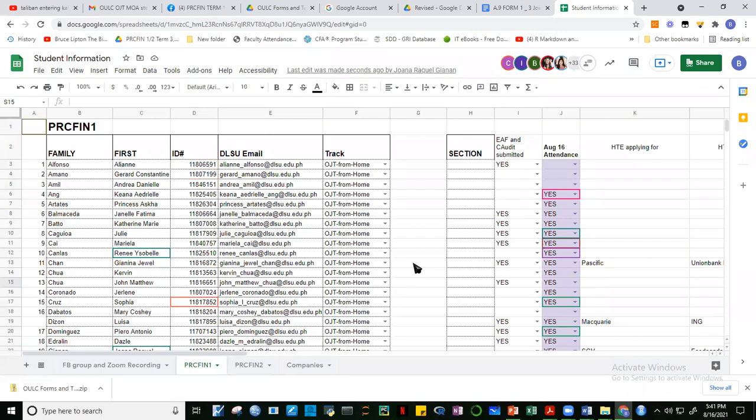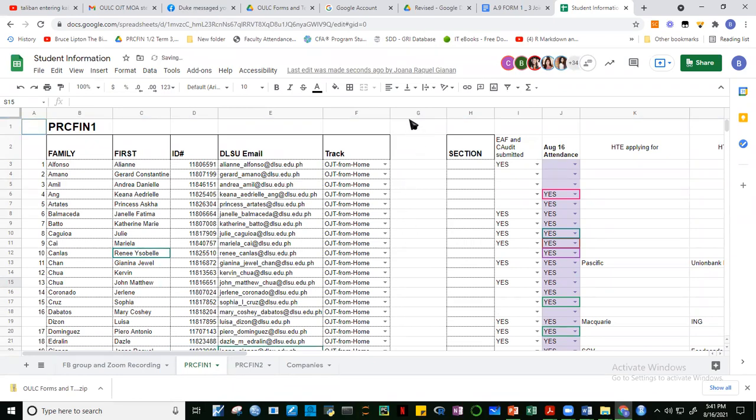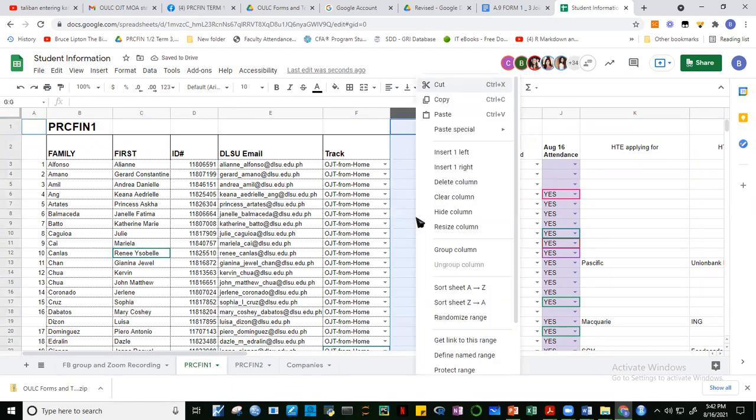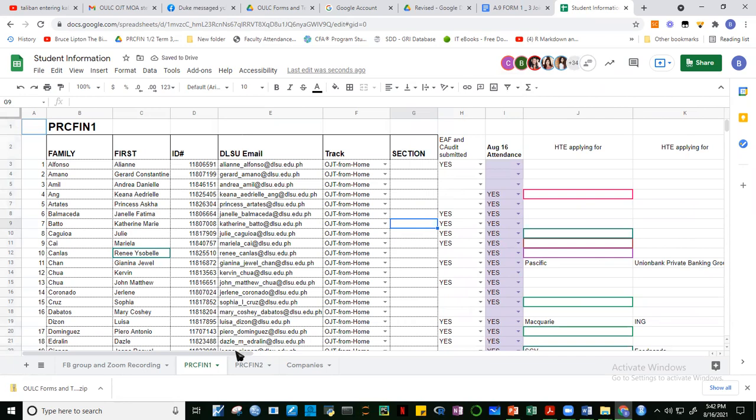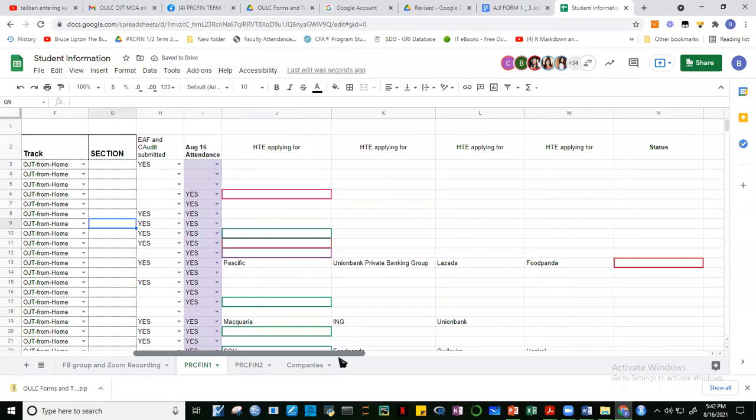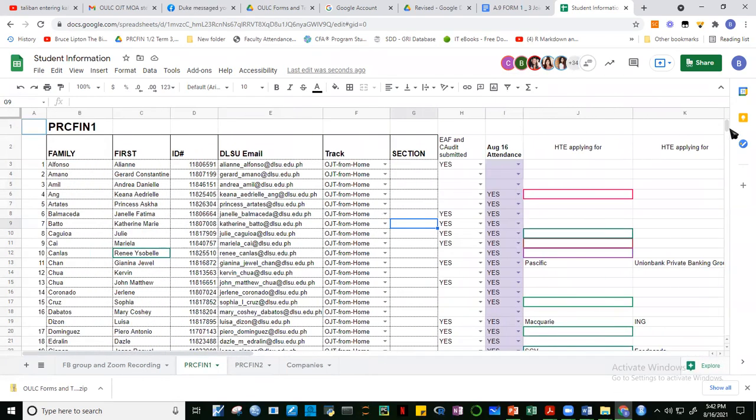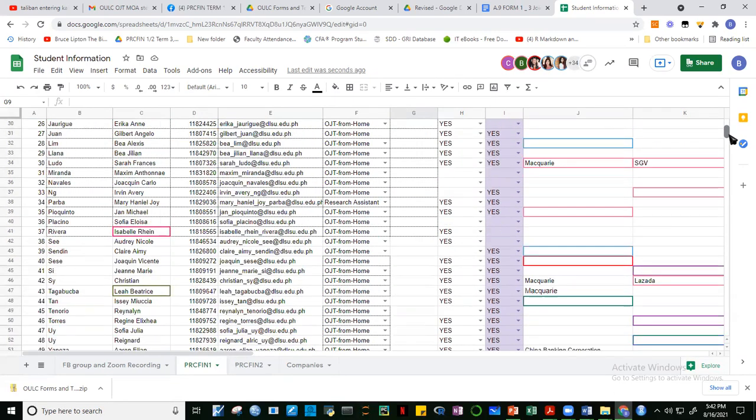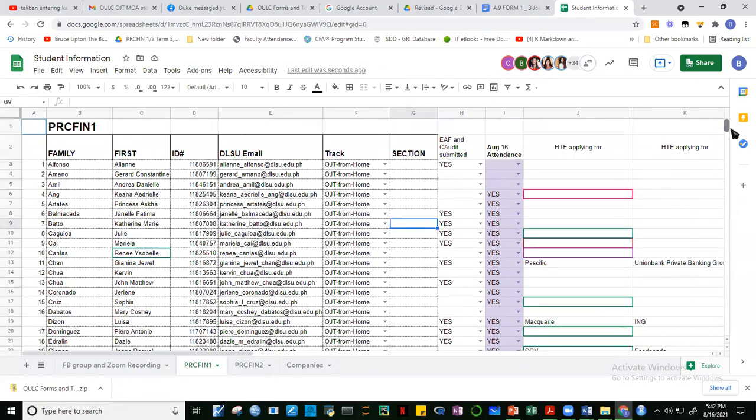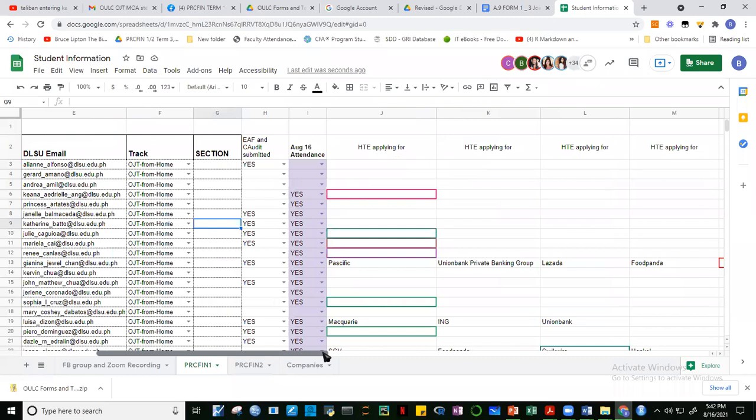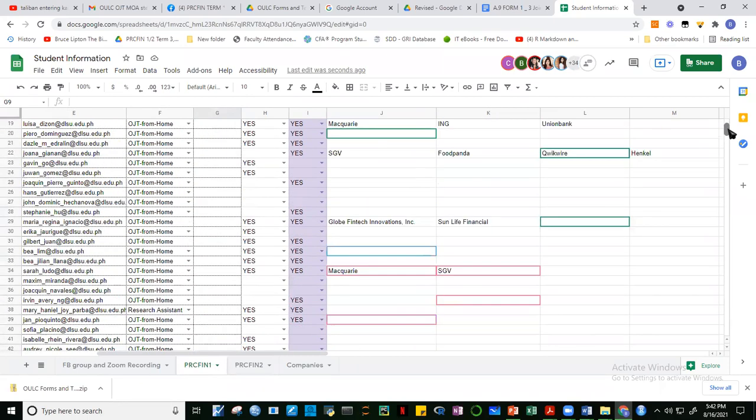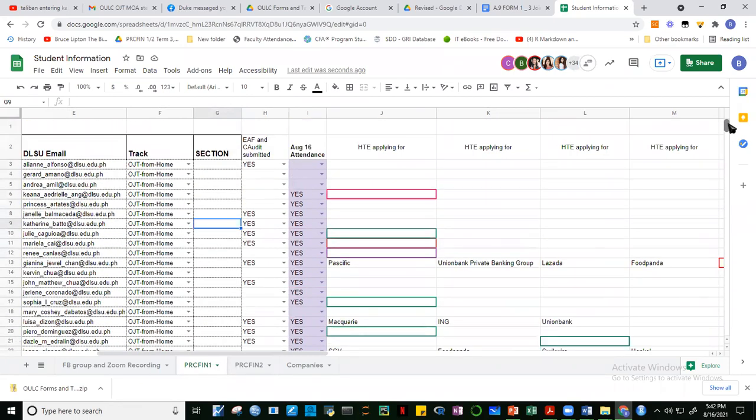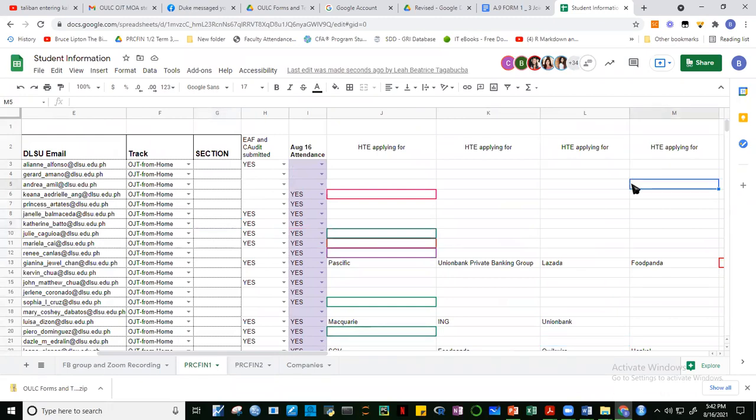Also the others - let's say your decision is OJT from home, then later on you have difficulty finding a company, then you can revert to research from home or research assistant. That's no problem. What we want is for you to finish, whether it's research assistantship or whether it's OJT from home.